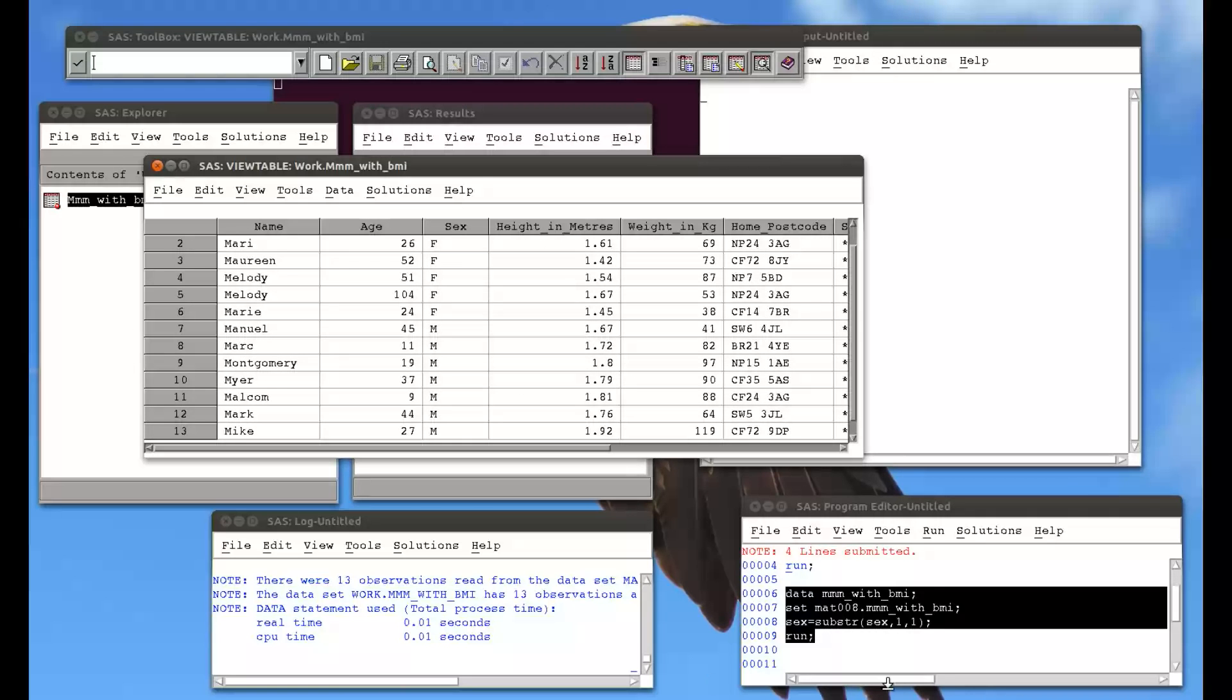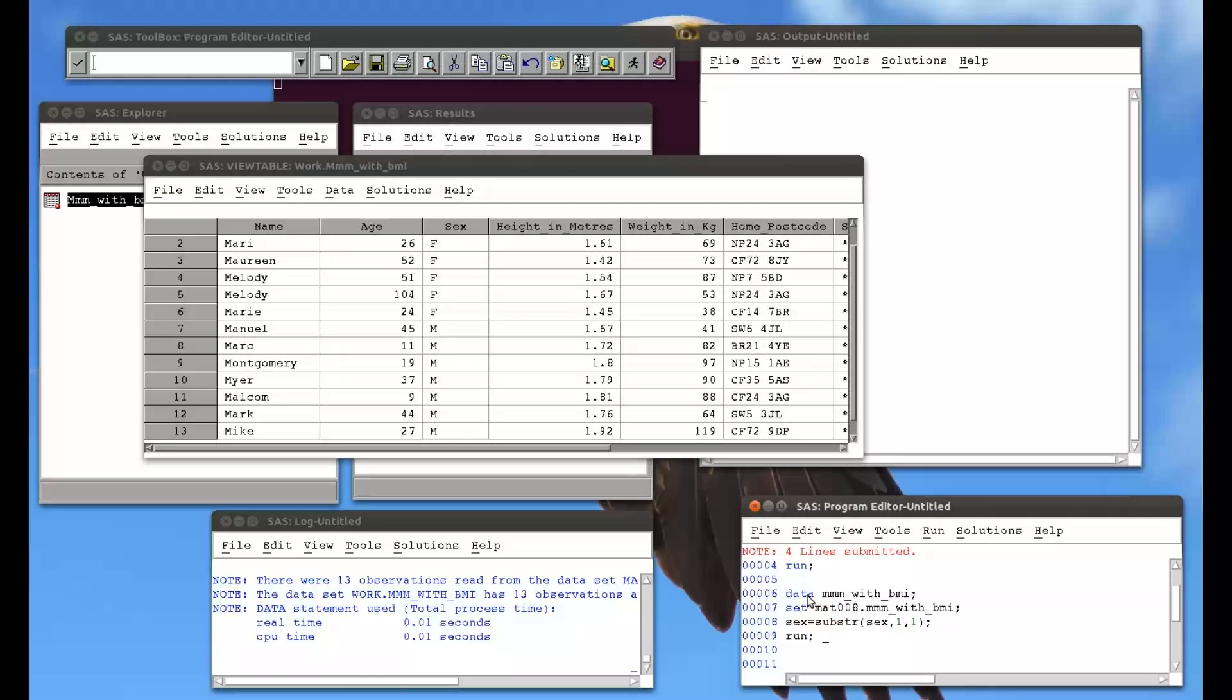So if I wanted to, I could now simply copy this data set using a basic data step into my MAT008 library.